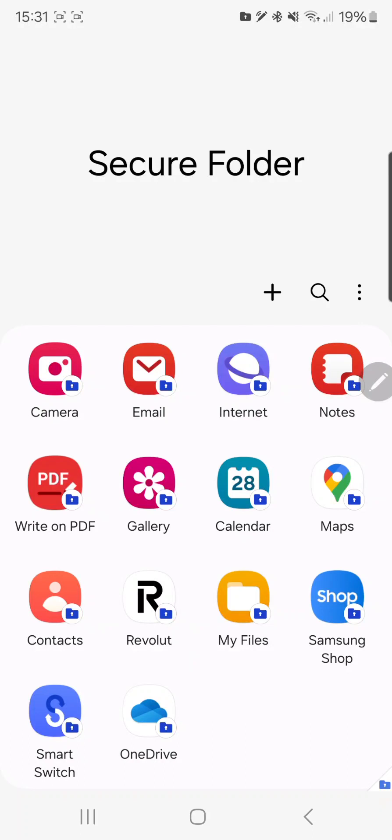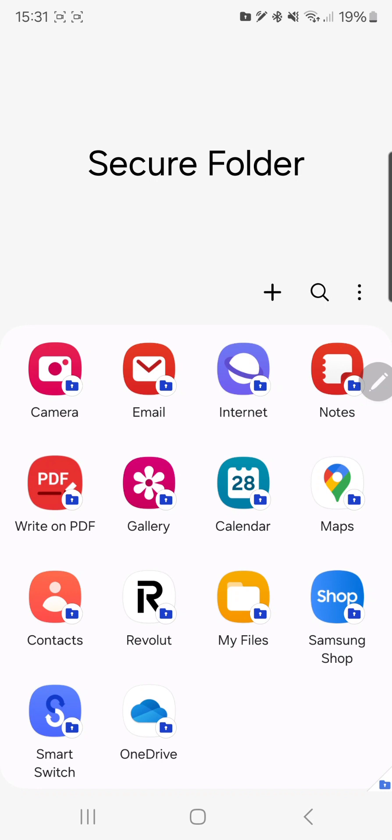What's up guys, today I just want to show you how you can backup your secure folder if you're migrating to a new device. So basically I've just ordered the S24, so my only concern is how to backup my personal files in the secure folder because Samsung have stopped the cloud optimization whereby you can backup your files on the cloud and restore.